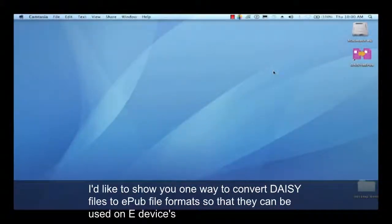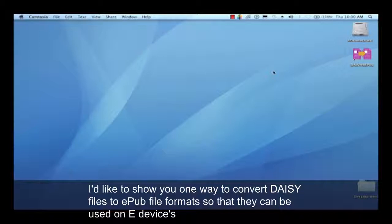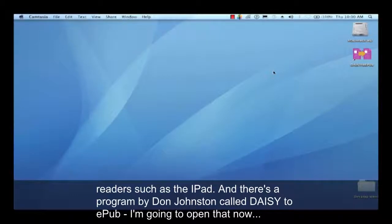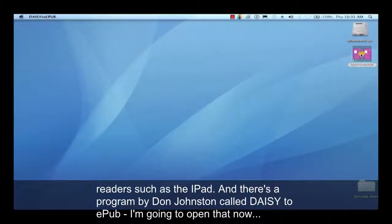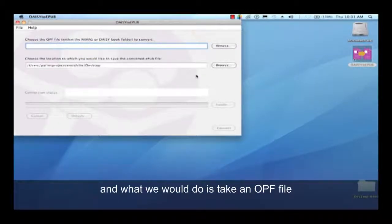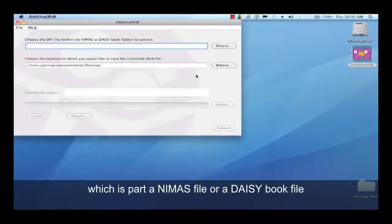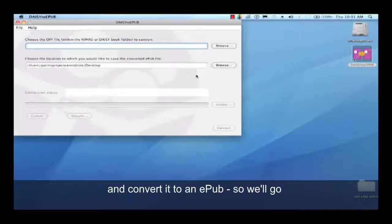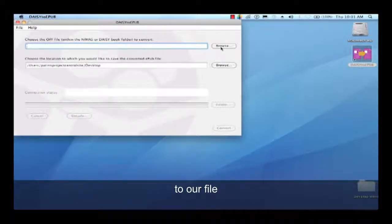I'd like to show you one way to convert DAISY files to EPUB file formats so that they can be used on e-devices like e-book readers such as the iPad. There's a program by Don Johnston called DAISY to EPUB. We'll open that now. It's a very simple DAISY converter, and what we would do is take an OPF file, which is part of a NIMAS file or a DAISY book file, and convert it to an EPUB. So we'll go to our file.